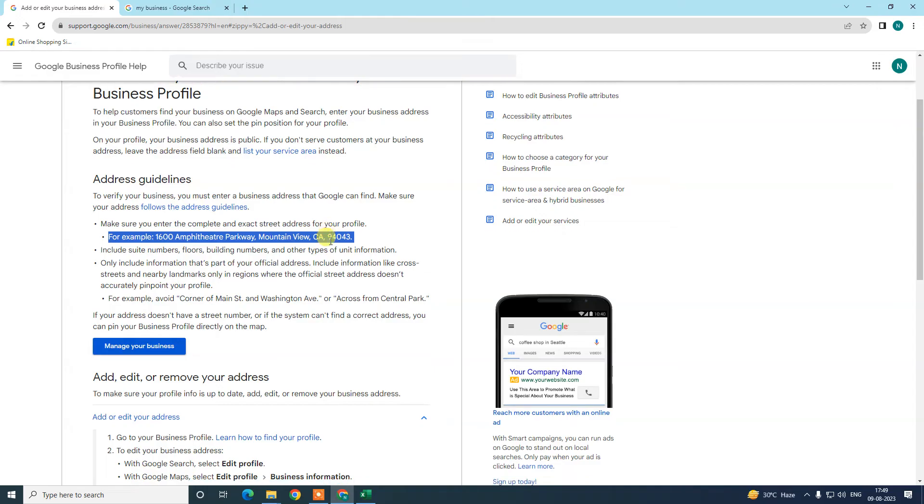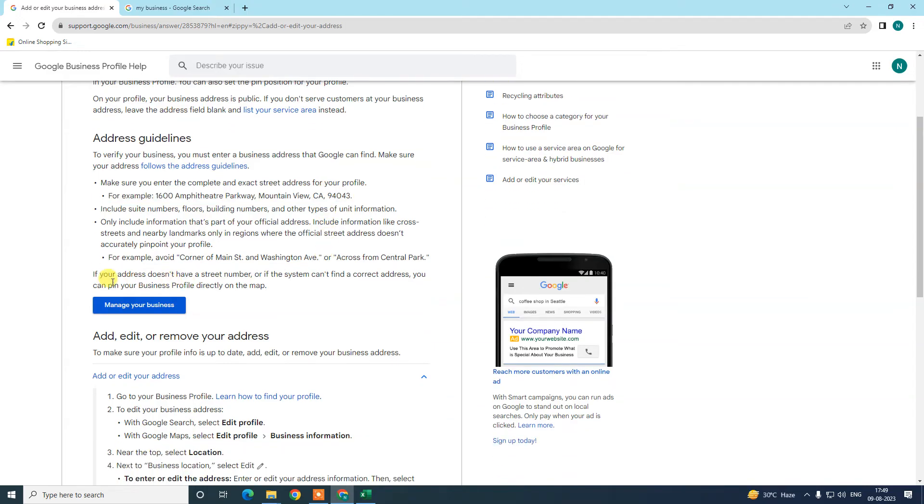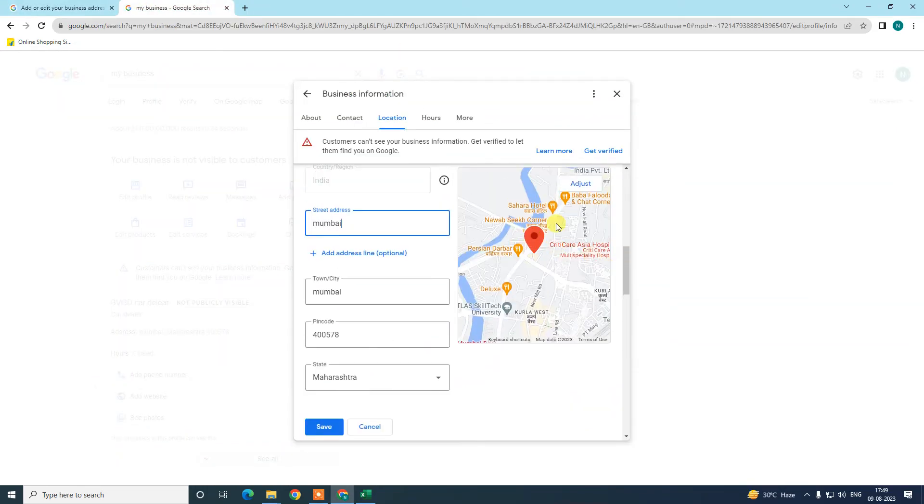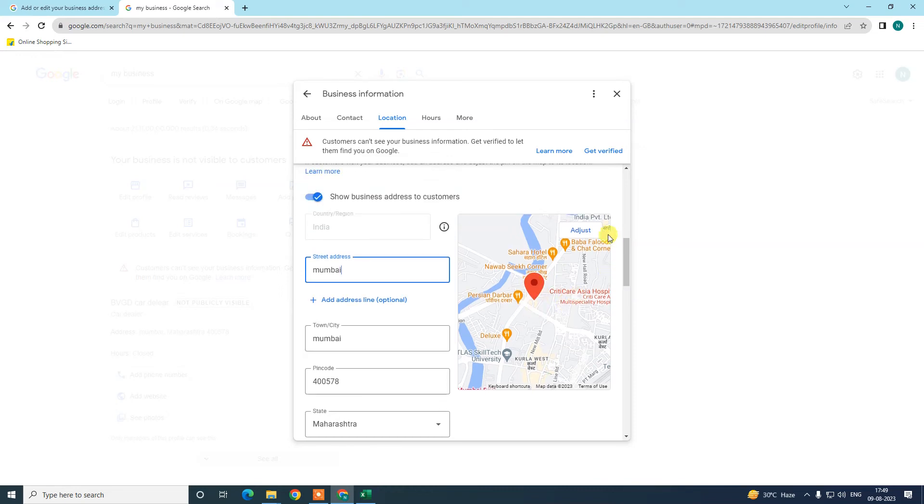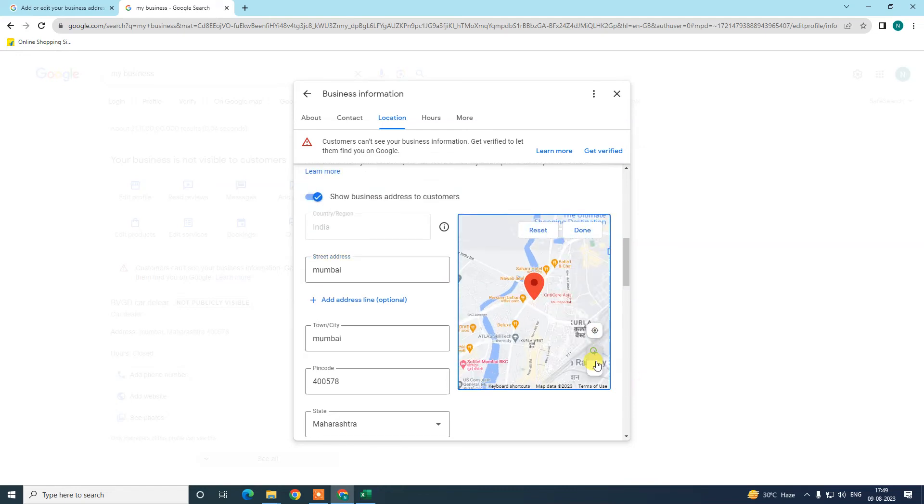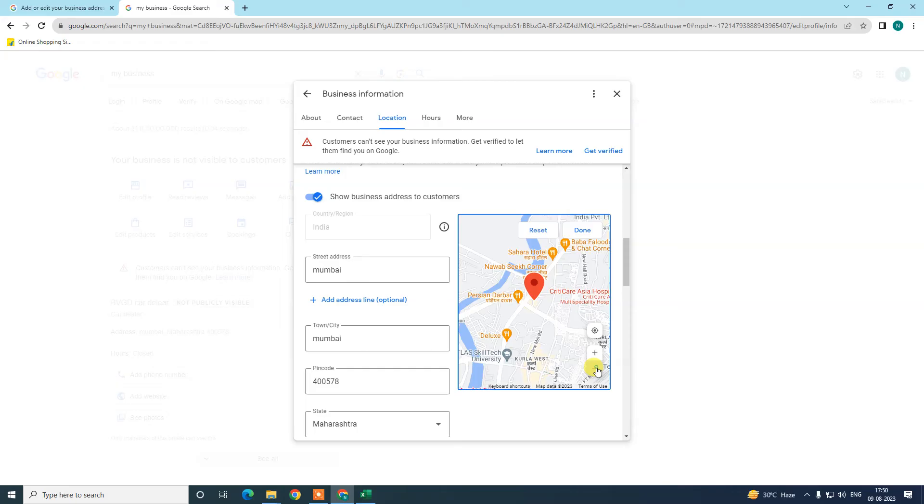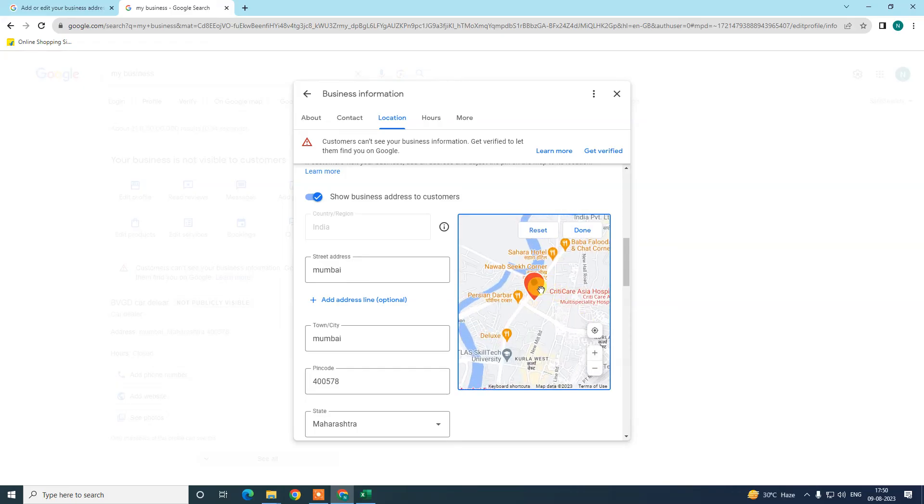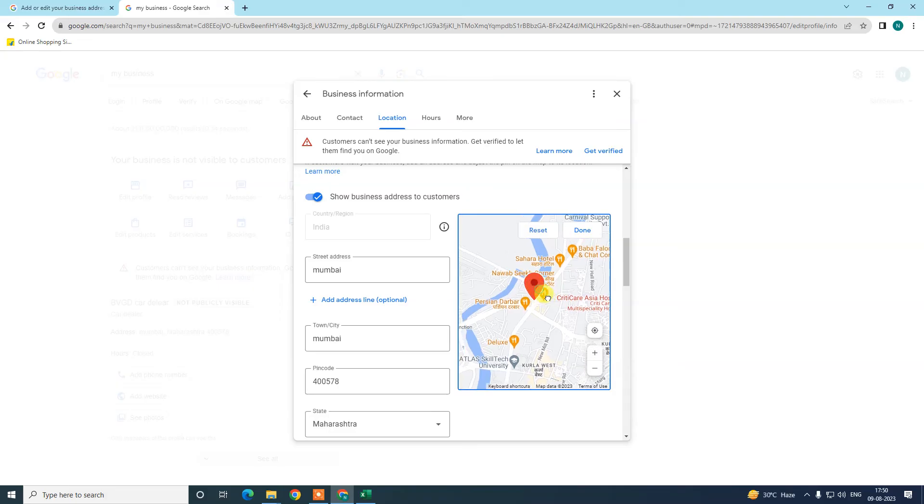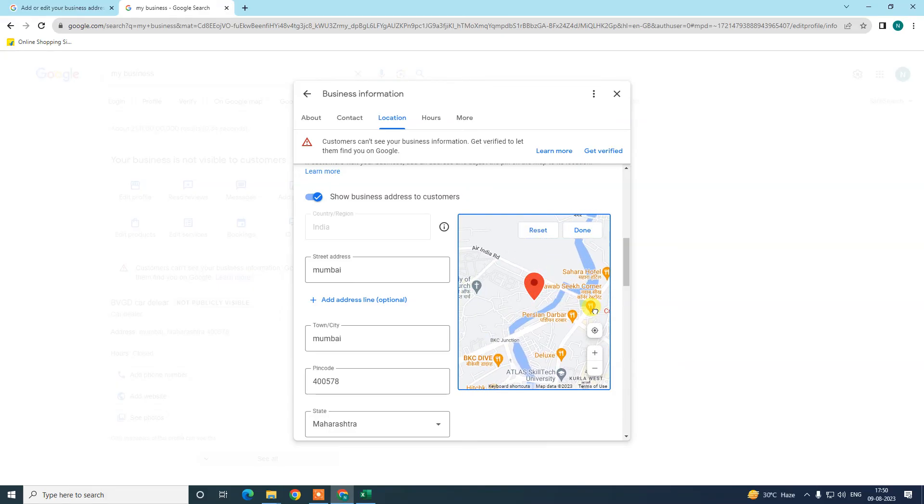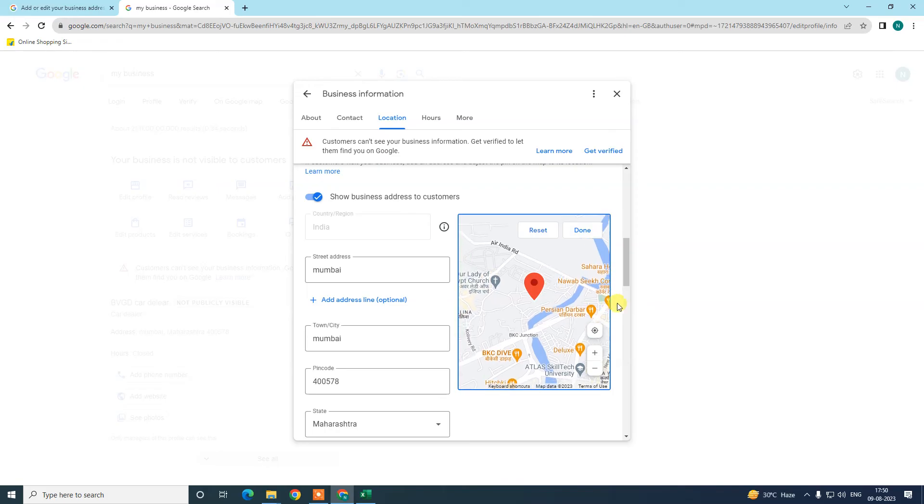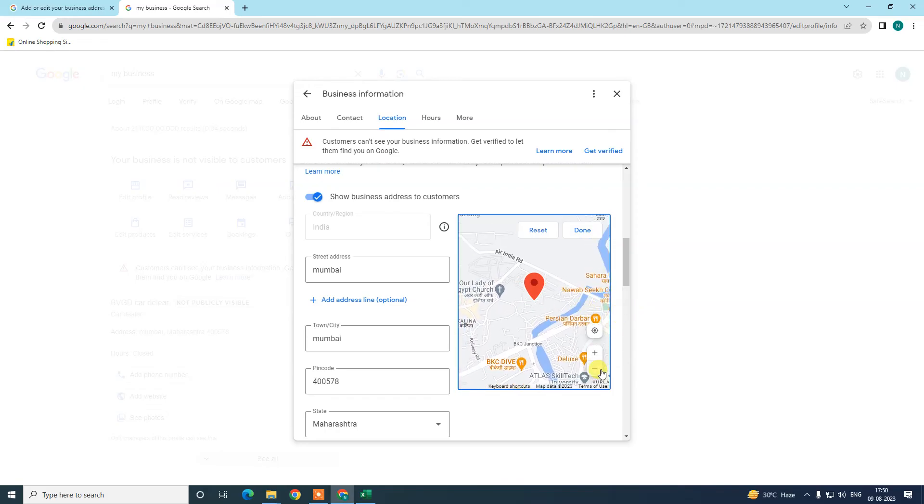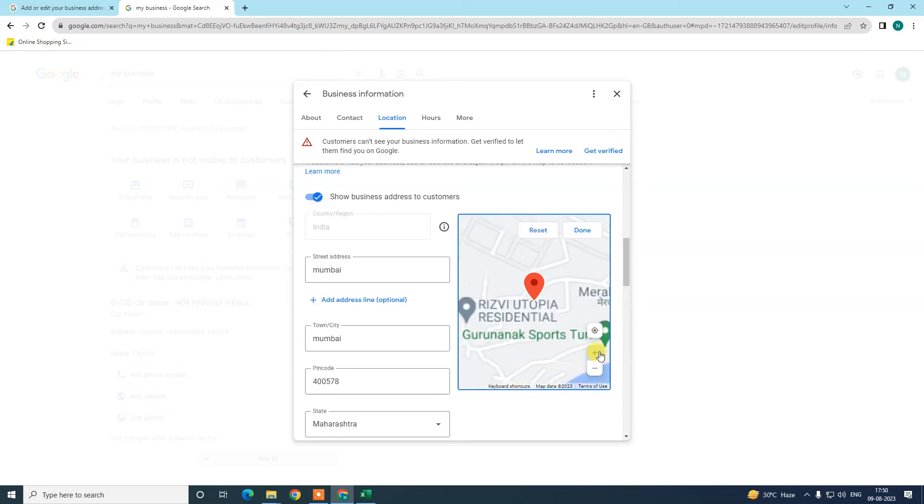If you want, you can use this map. Go to the address and you can zoom in or zoom out the map. This red icon—you need to place it where you have your business exactly. You can zoom in and just place this icon at your exact business location, and done.